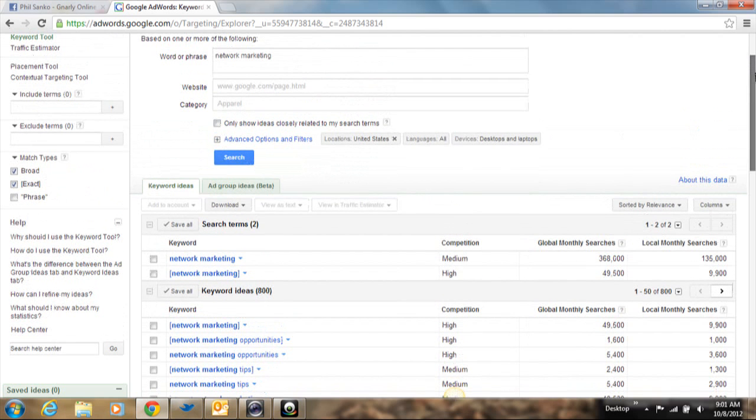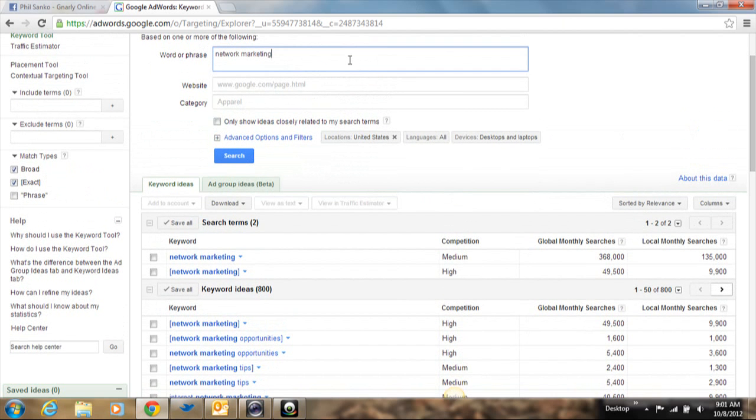But often if you're trying to rank for a very broad keyword, it is going to have a lot of competition. And it's going to be difficult to have your keyword rank on the first page or even the first 10 pages of Google. So what I want you to do when you're thinking about your keywords is I want you to narrow down your subject. So if you're writing an article about network marketing, dive a little deeper.